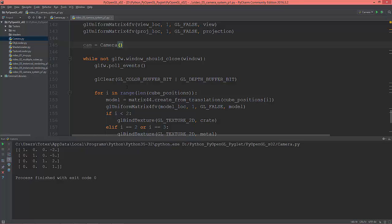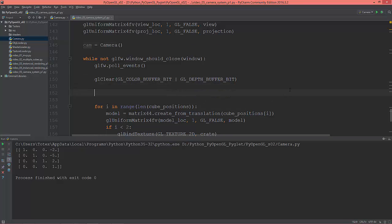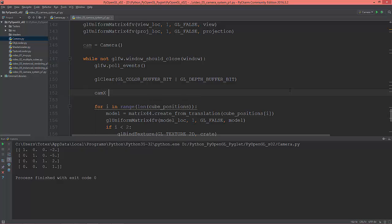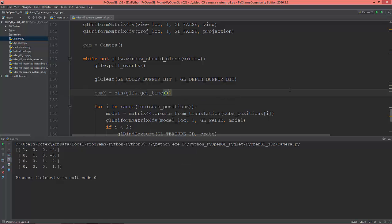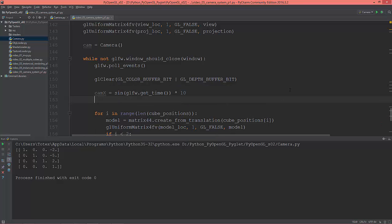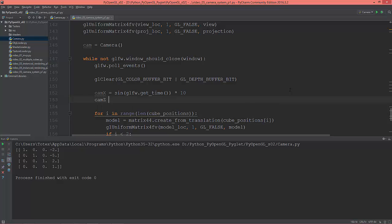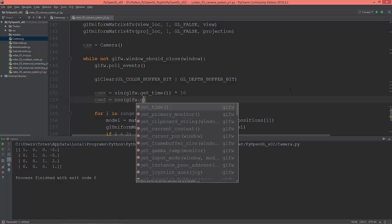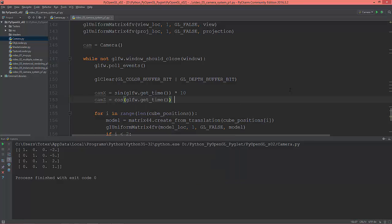I'm going to create two rotations, so let's say cam_x, it will be the sine of glfw.get_time times 10, and camera.z will be equal to the cosine of glfw.get_time times 10.